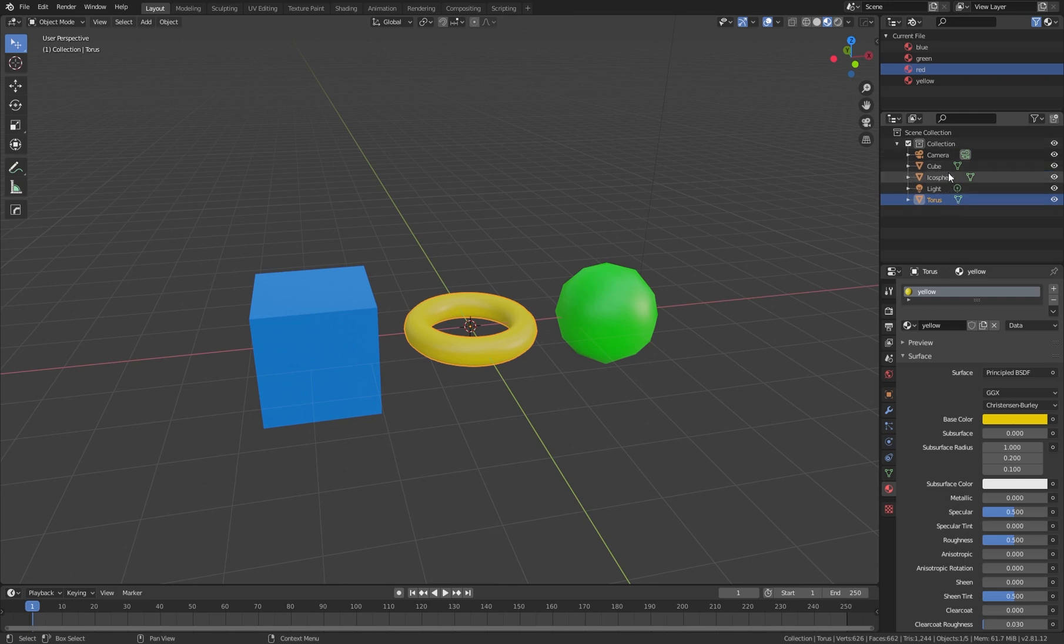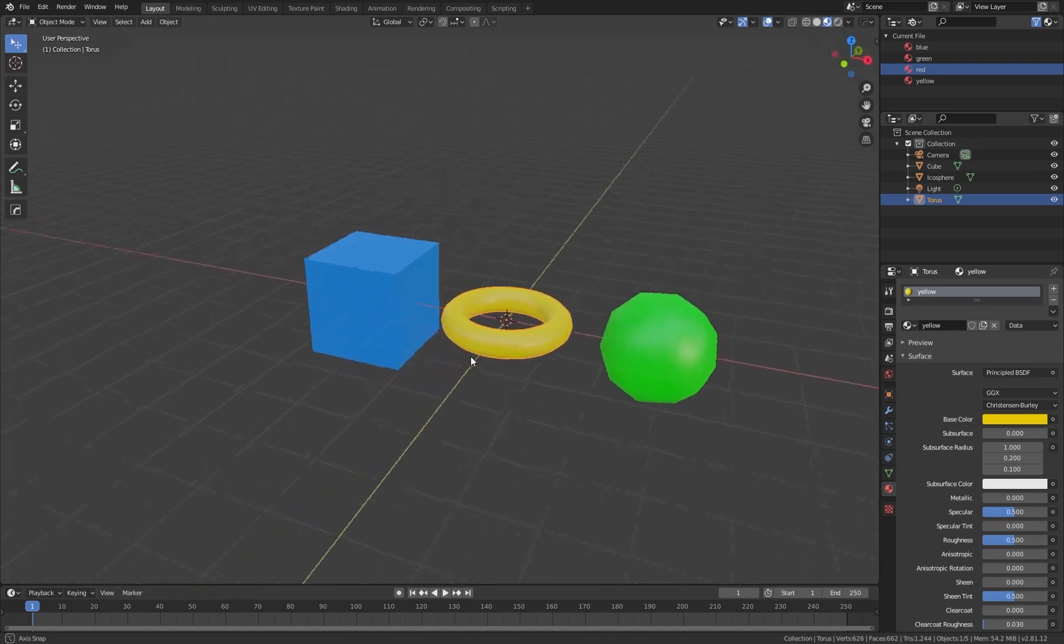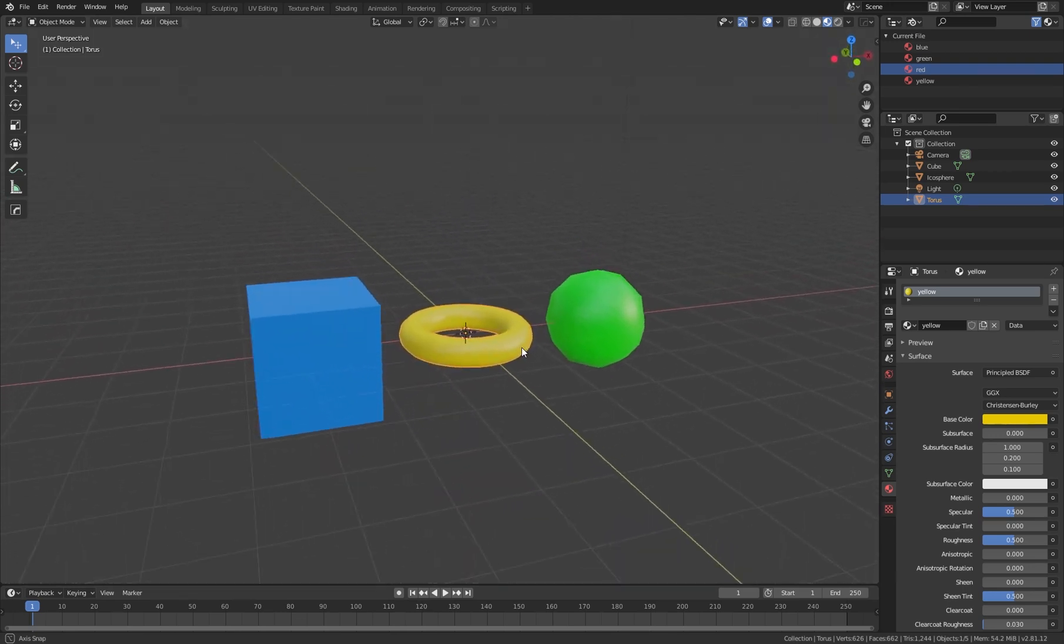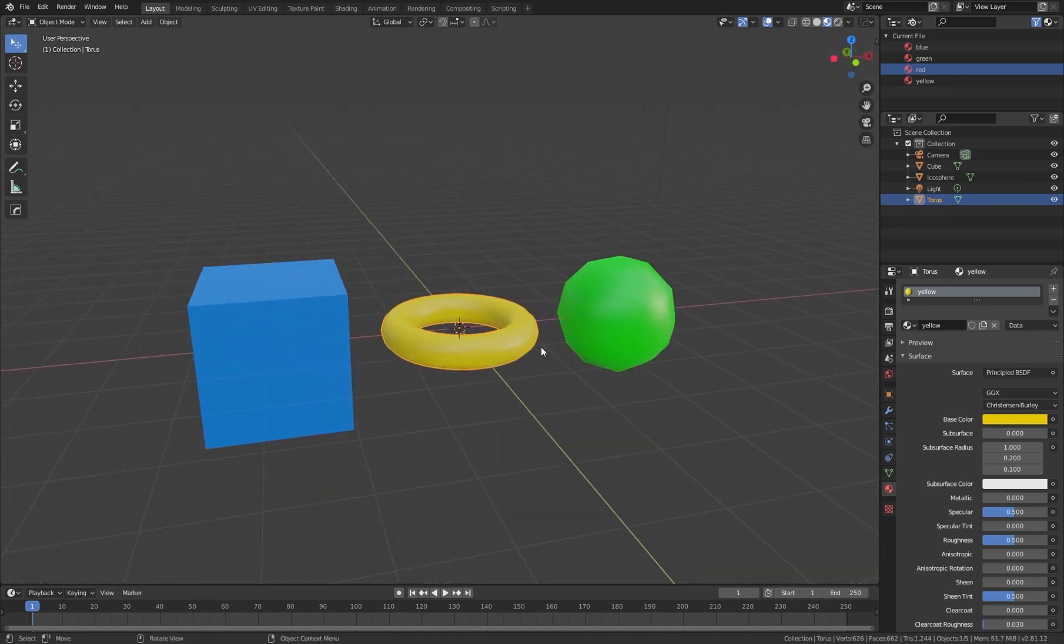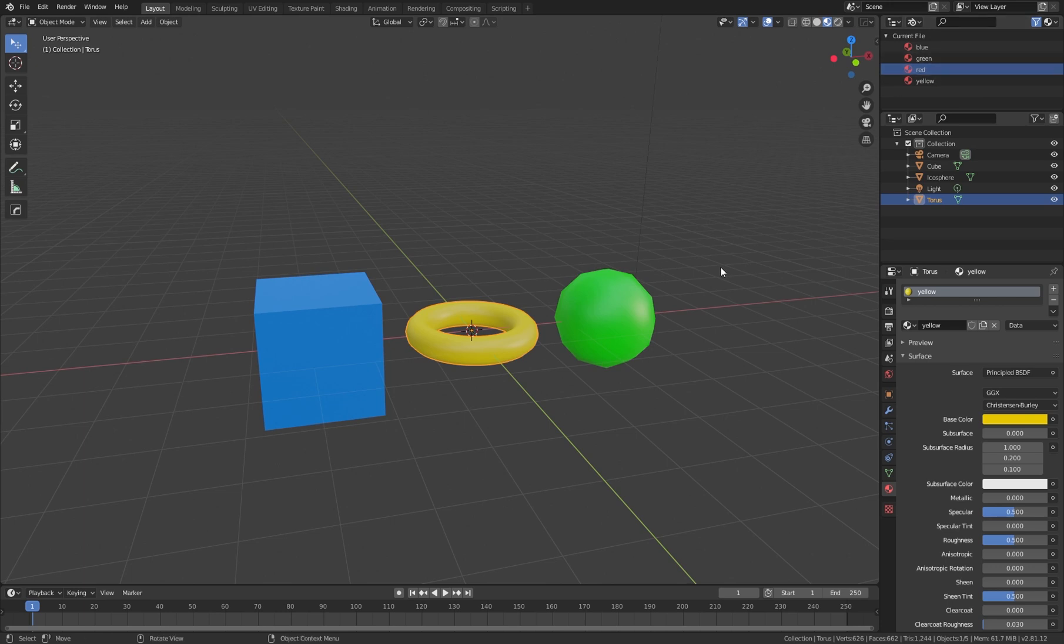Here we have another outliner where you have all your scene and the scene you're working with. This is very nice, and we can do it very fast and manage our scene in this way.